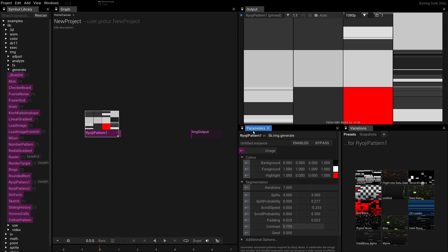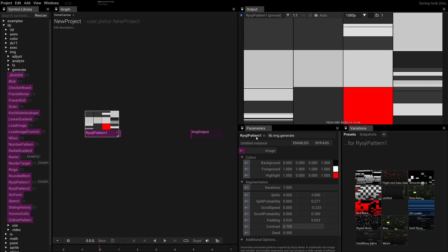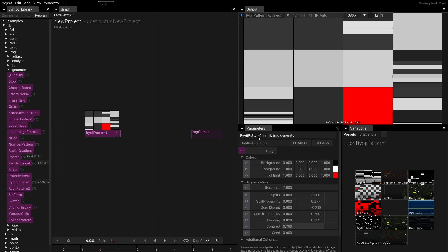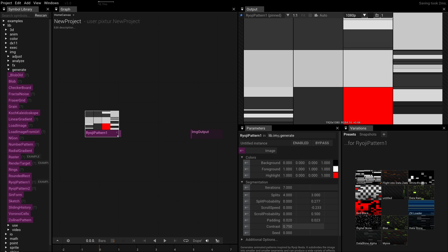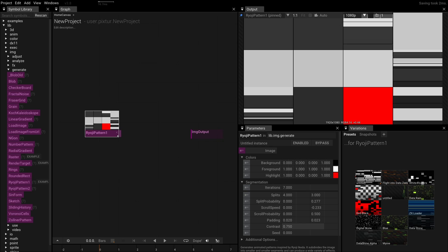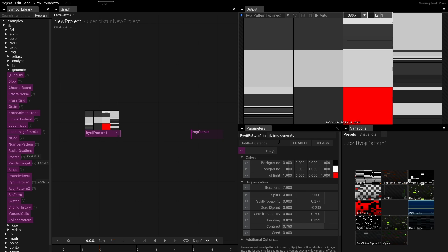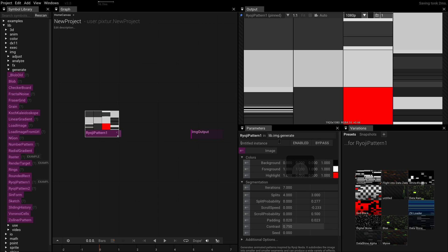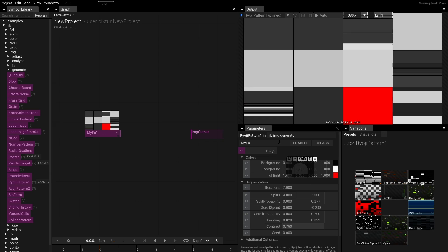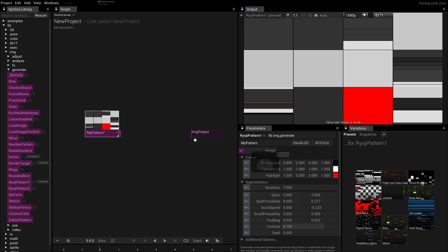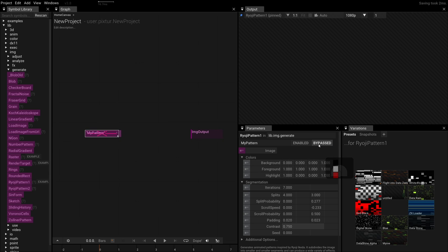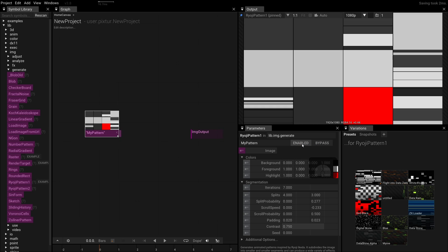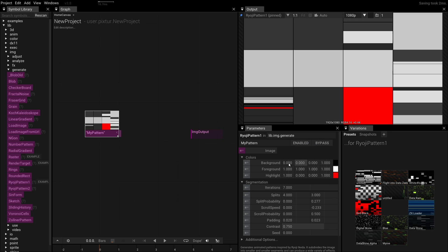Let's have a look at the parameter window. At the top, we can see the type of the current selection, in our case the Ryoji pattern. We also see that this is part of the lib.image.generate namespace. We'll talk more about namespaces later. Here, we also have the option to rename this particular instance to make our graph more readable, or to bypass or disable it. Below, we see all the parameters for our pattern operator.